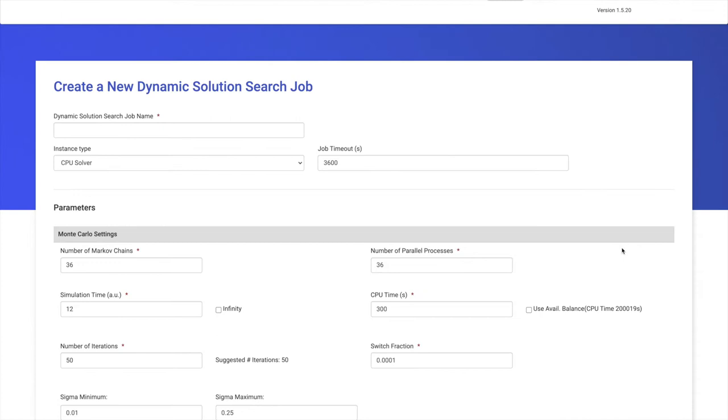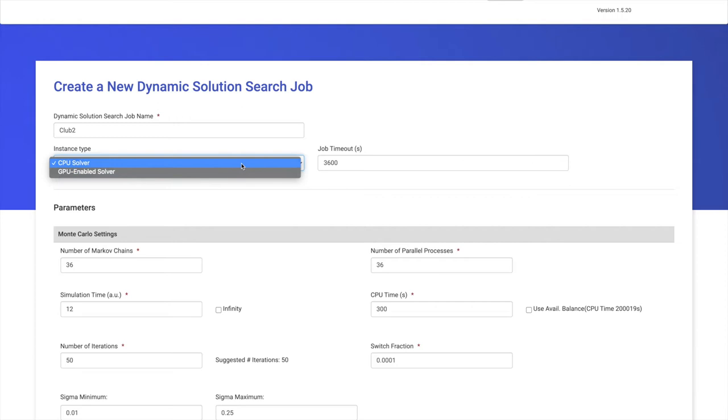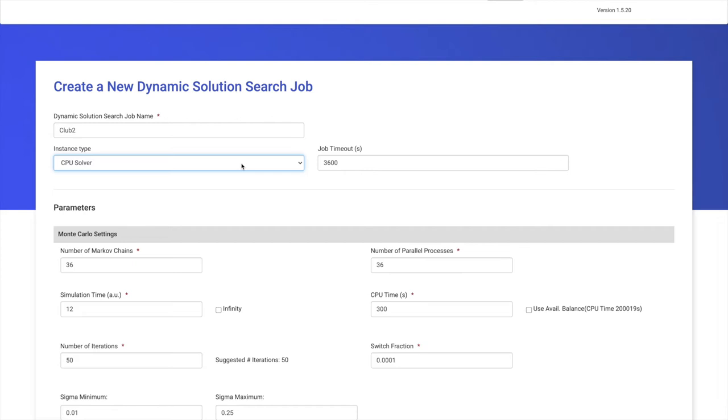Users may choose any name for the job they create. You'll notice there are input fields with default values already entered. In this case, we're going to call this job Club2, which is the name of the file we'll run. We can then choose between using a GPU or CPU virtual machine from our cloud providers. In this case, we're going to use a CPU virtual machine.